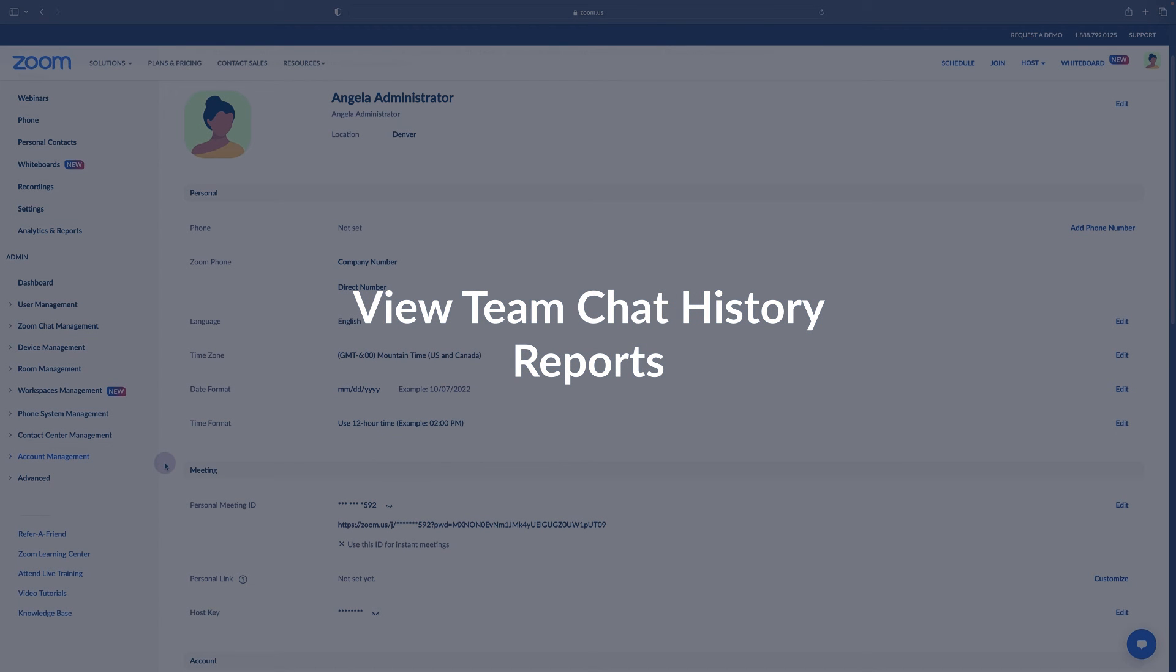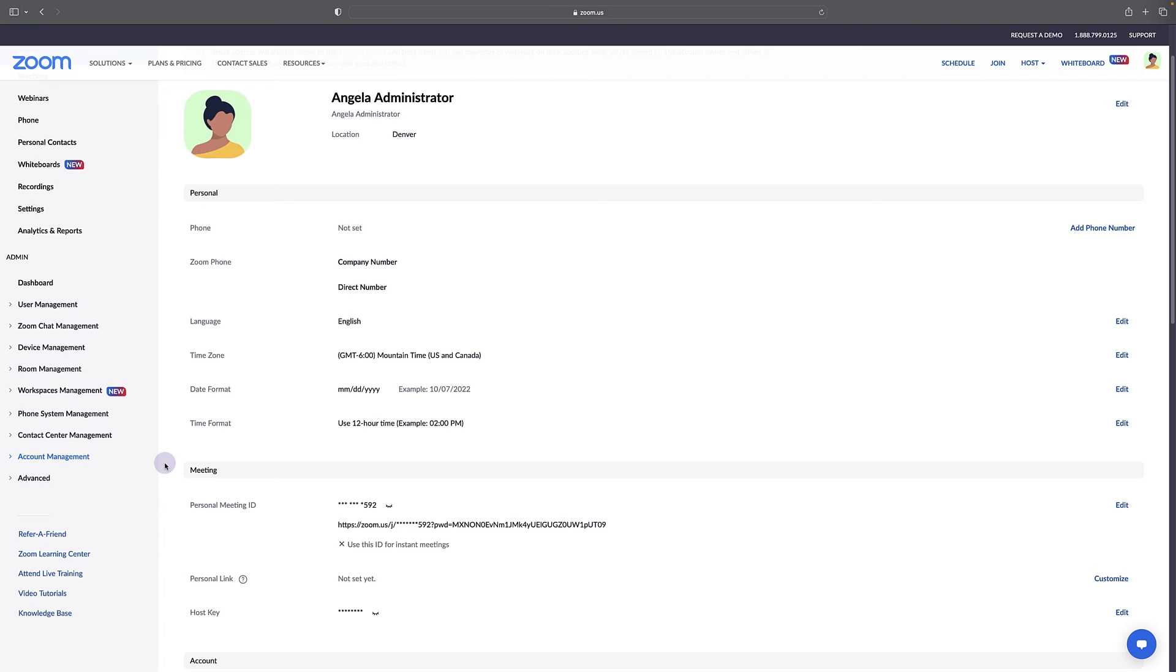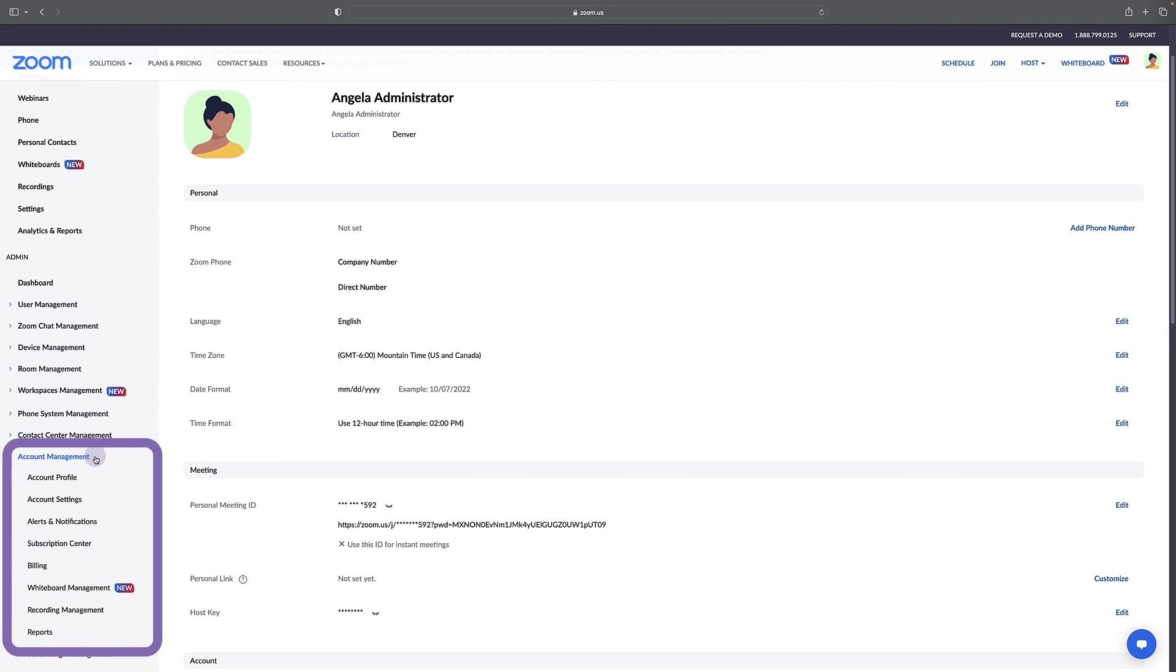Zoom team chat gives admins the ability to access select chat reports. To do so, go to account management, then reports.